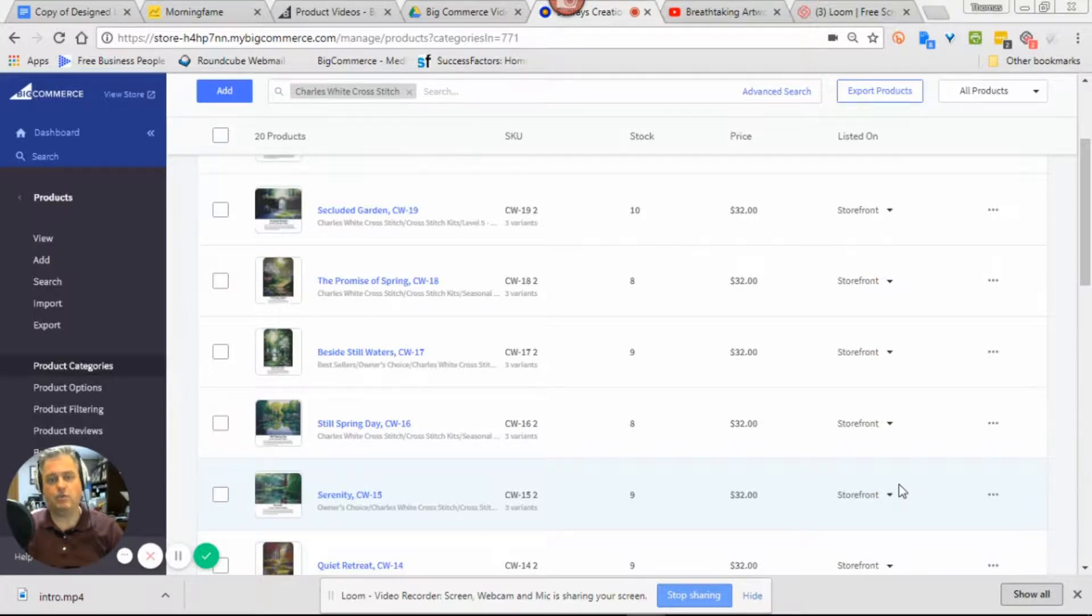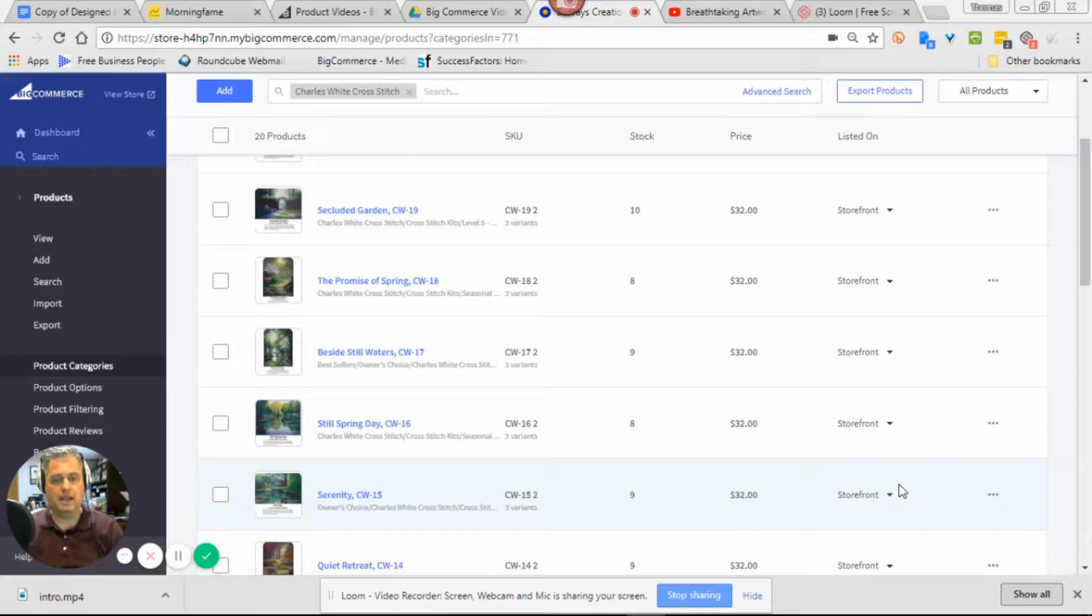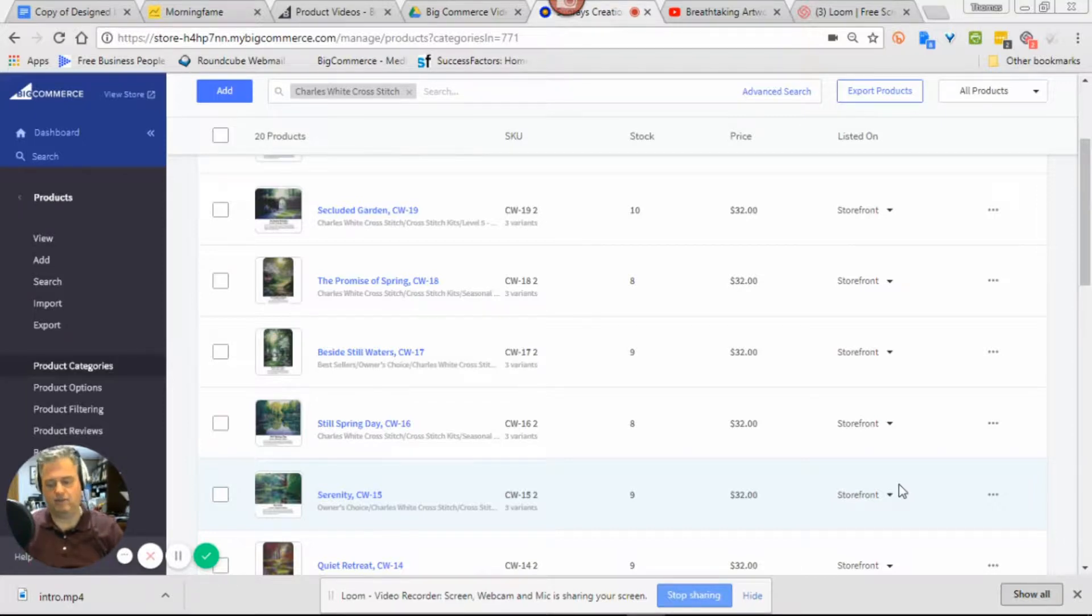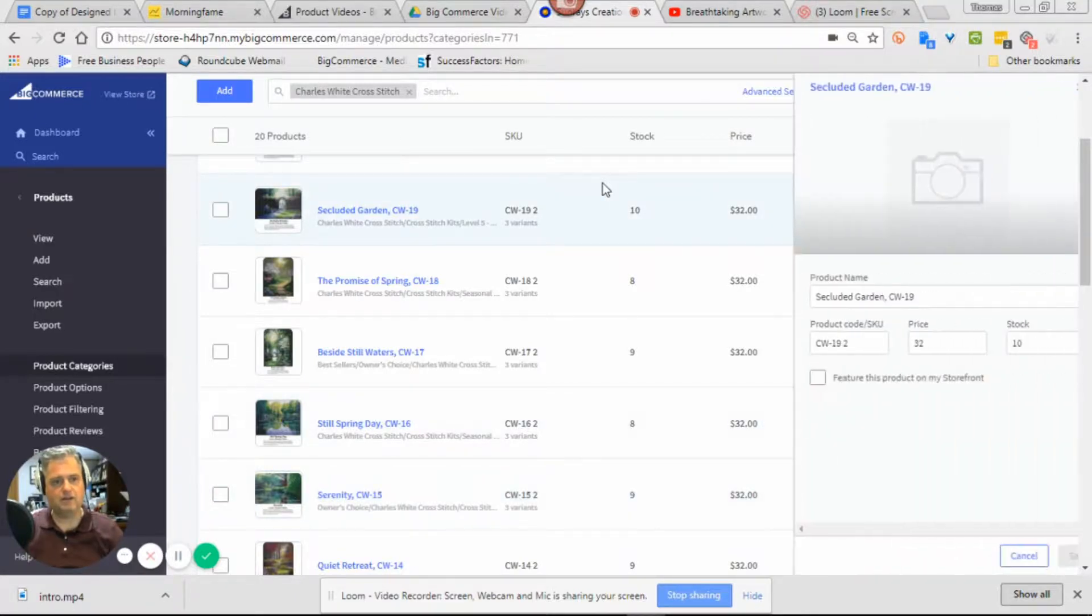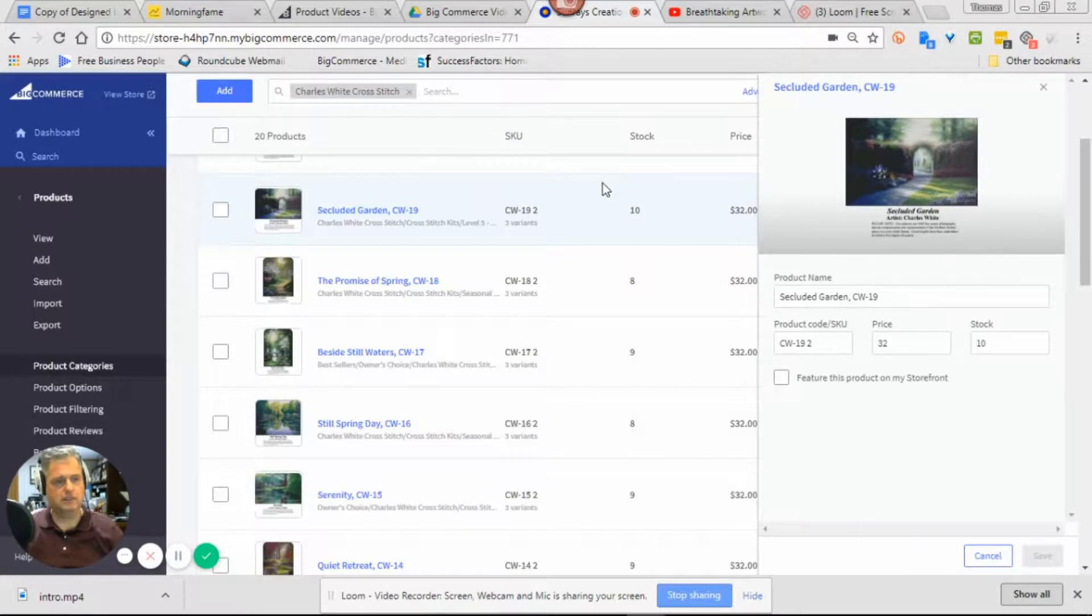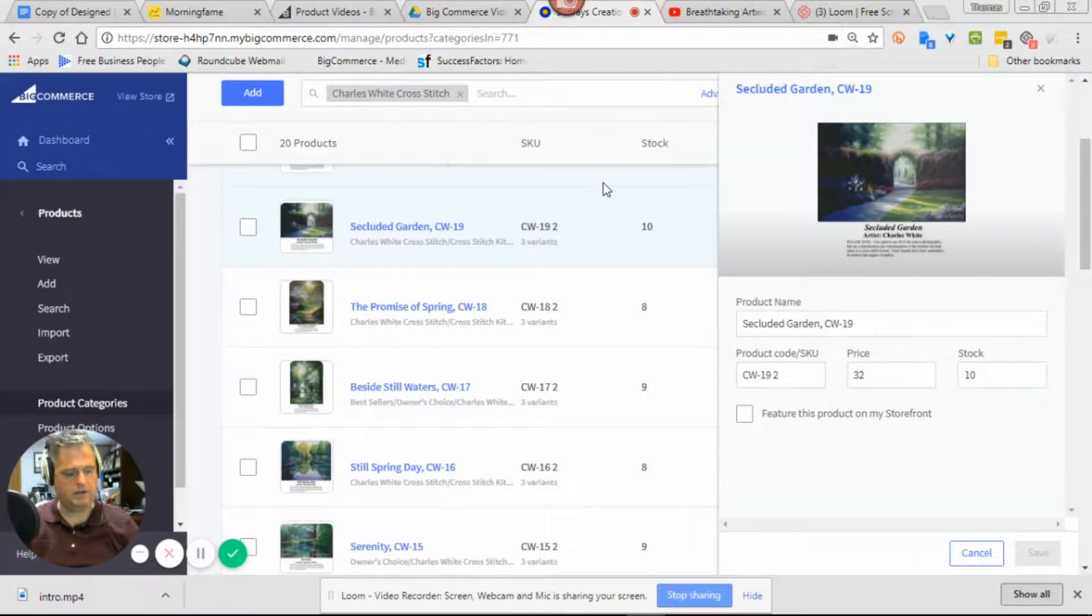Right now I'm in the back-end admin of my store and I've got some products up that I have posted. I'm going to go into one and take a look. Let me increase the size here so you can see a little better.